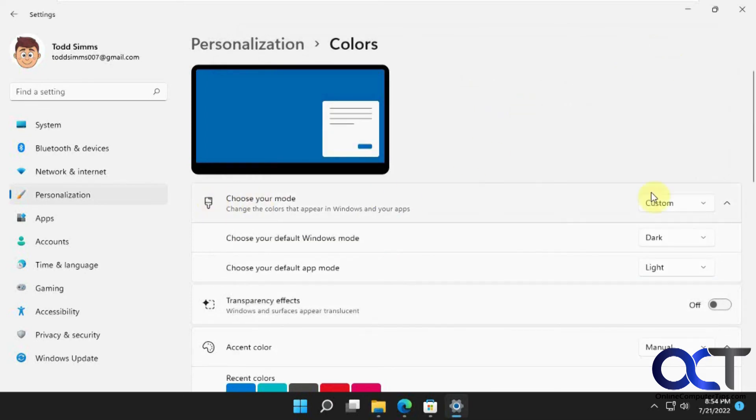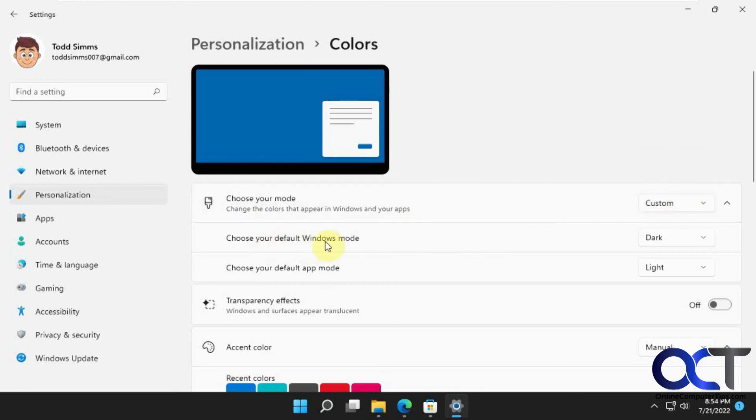So once again, change the mode to custom, windows mode to dark, app mode to light, and turn off transparency effects, and you'll be good to go.